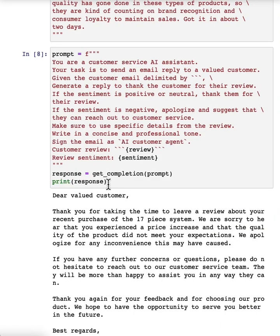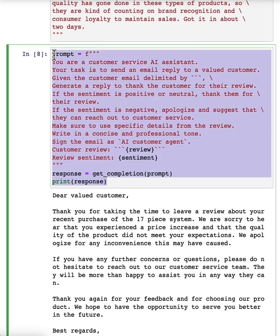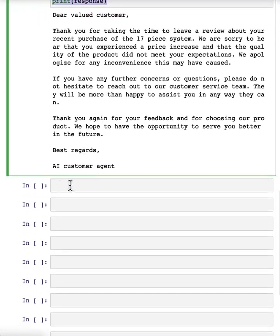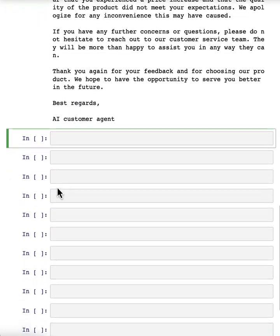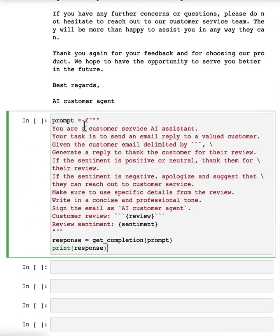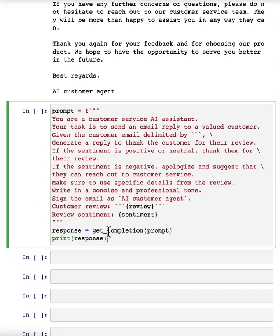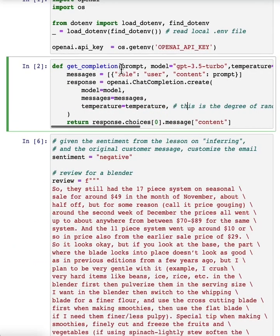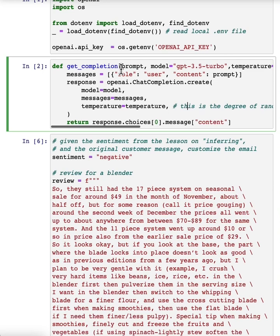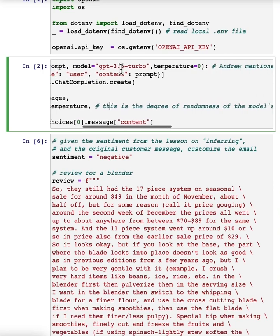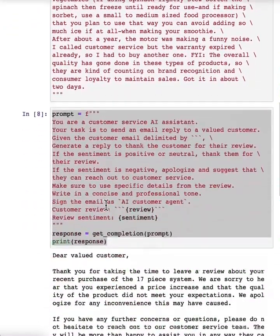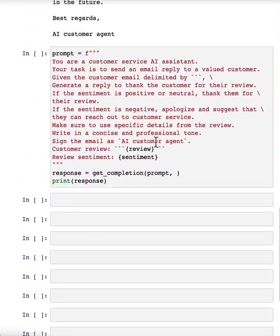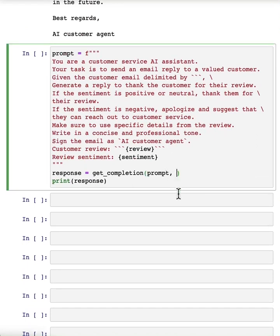So now let's take this same prompt that we just used and let's try generating an email, but let's use a higher temperature. So in our getCompletion function that we've been using throughout the videos, we have kind of specified a model and then also a temperature, but we've set them to default. So now let's try varying the temperature. We'll use the prompt and then let's try temperature 0.7.